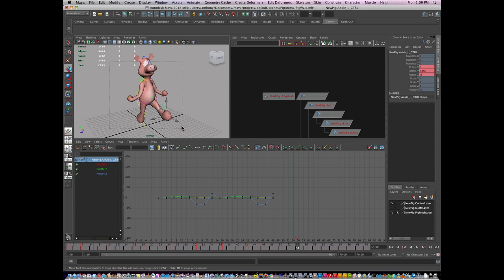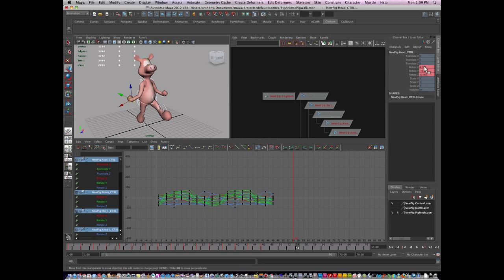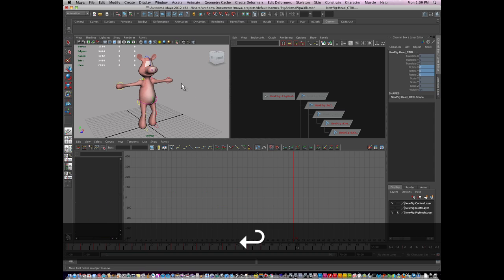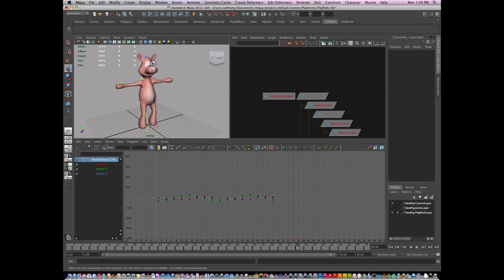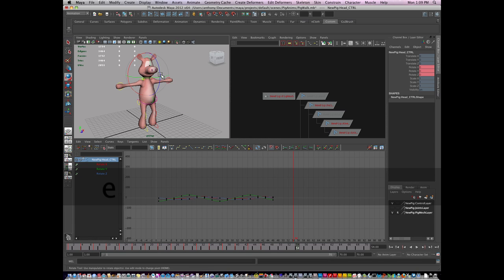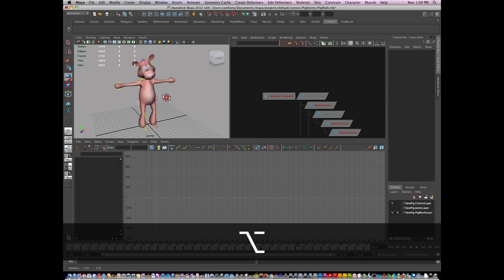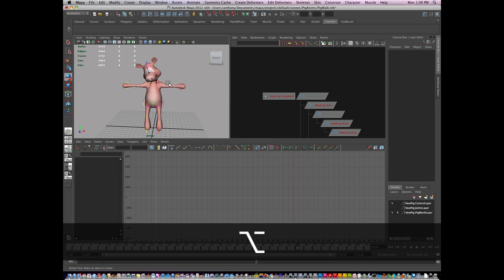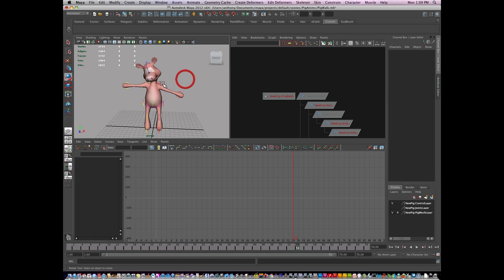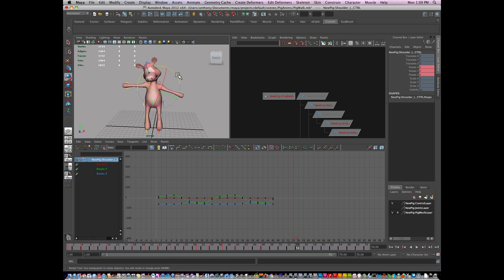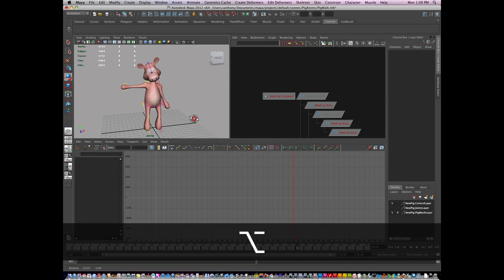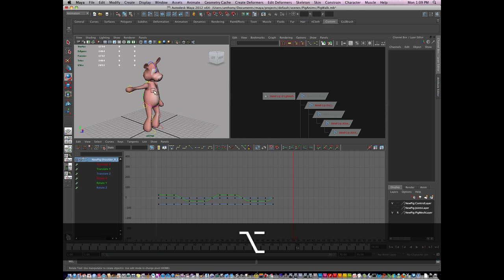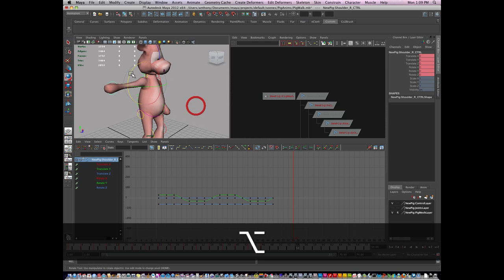So I'm going to zero all of my controls out, put in a neutral pose, and just pose him to look down an object. Let's say there's something on the floor here. I'm going to drop his shoulders.